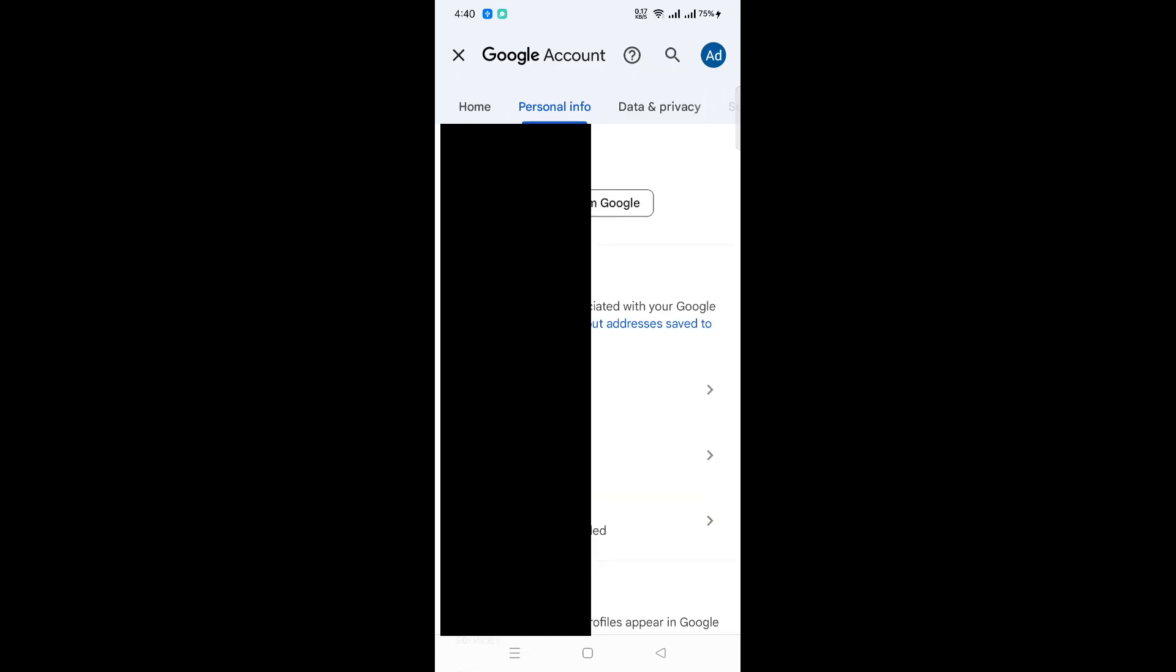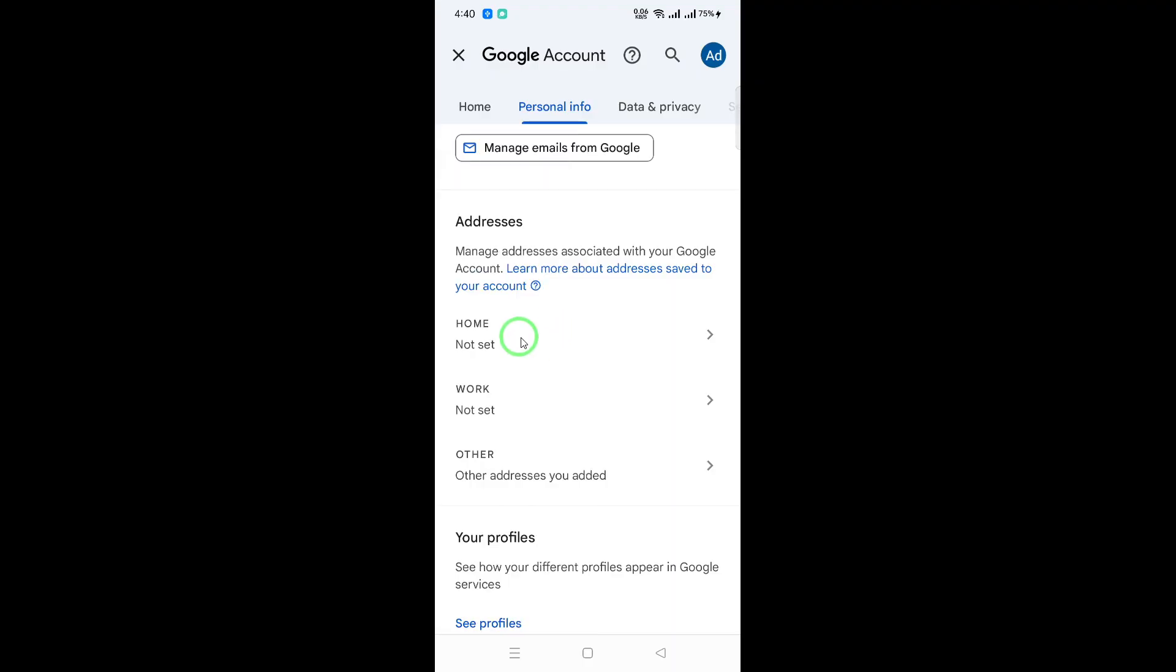Finally, if you need to make any changes, simply follow the prompts provided in the app to update your region accordingly. Remember that having the correct country setting can enhance your experience by enabling access to localized features and services.